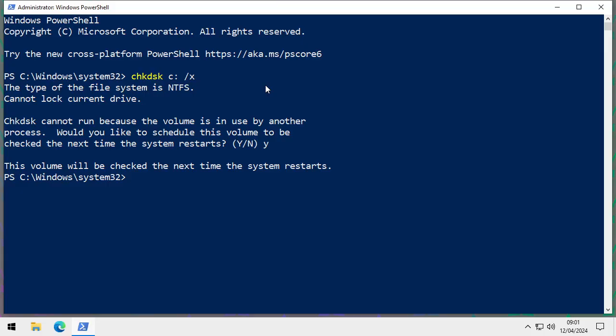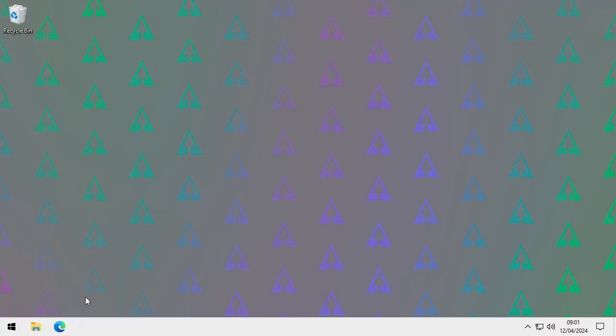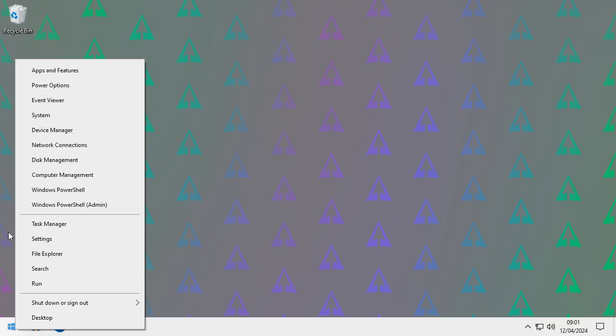You can also run Check Disk on other drives — just be aware that the /x switch will forcibly unmount a drive, so make sure you're not accessing anything from that drive. For example, you could run chkdsk e: /x or f: /x, or whatever drive you want.